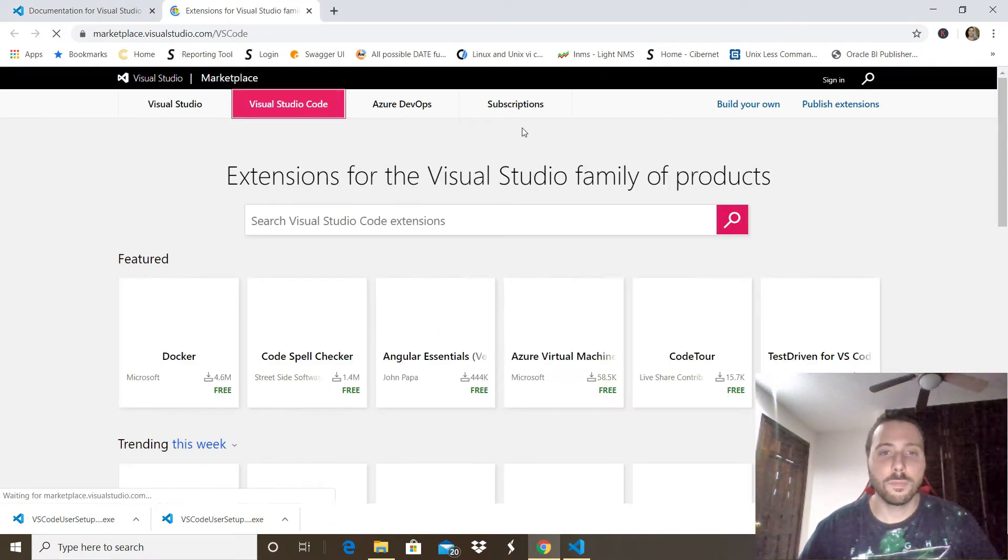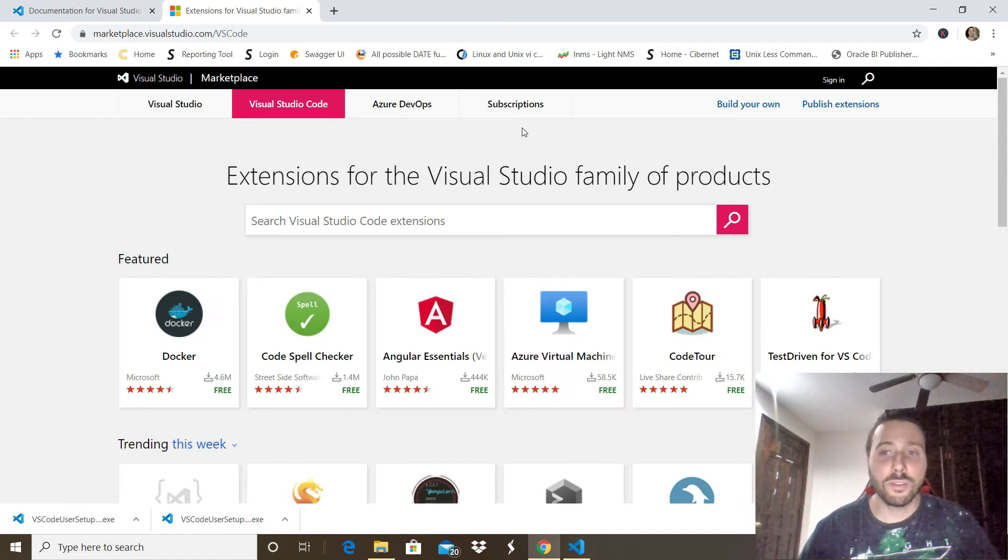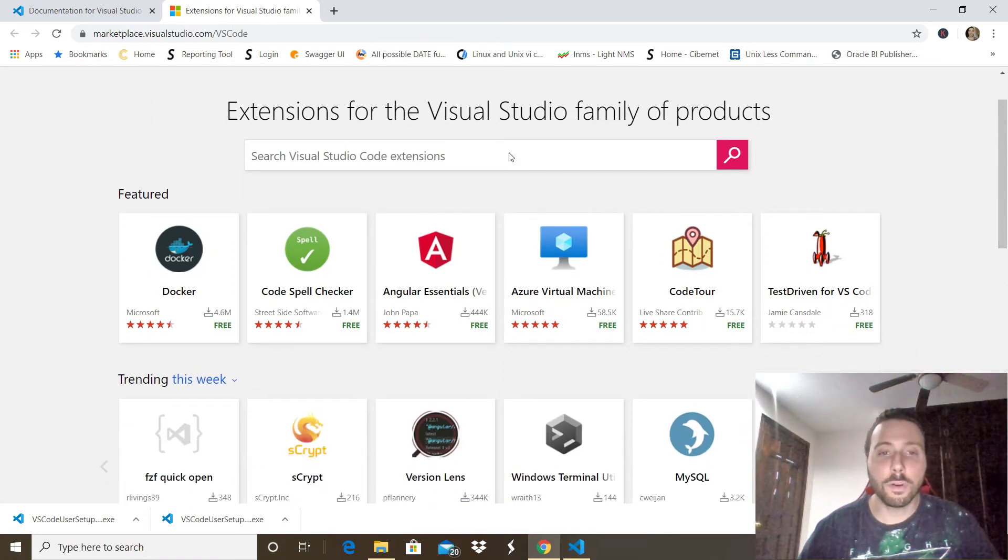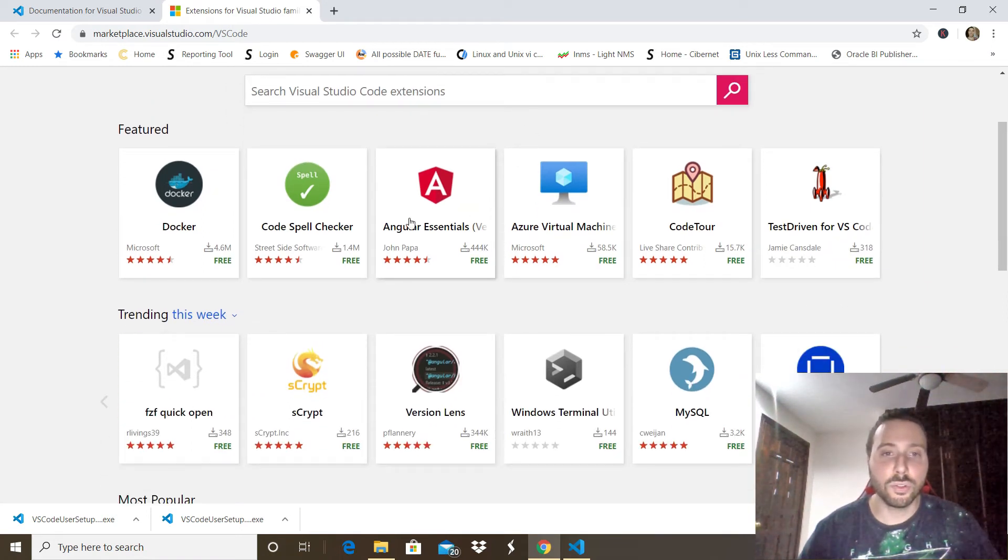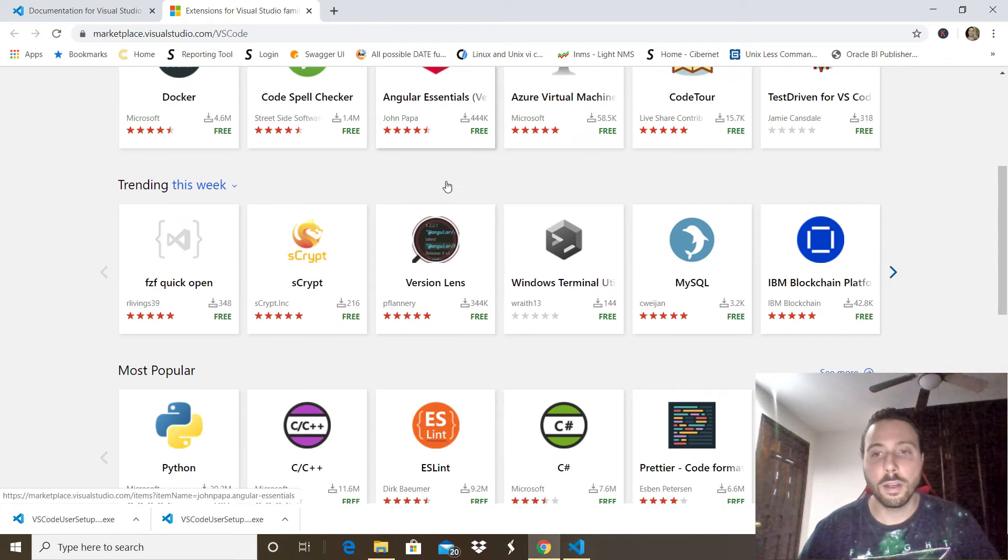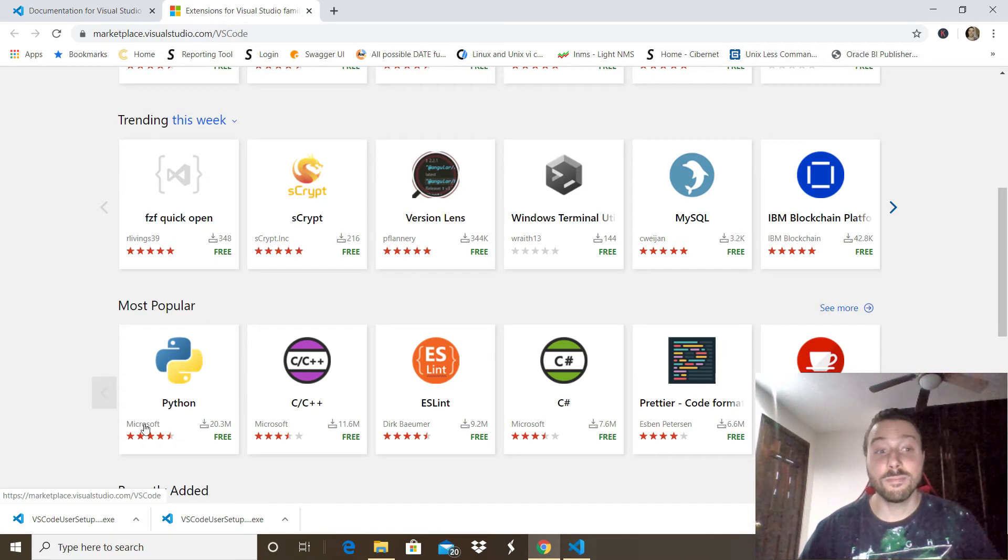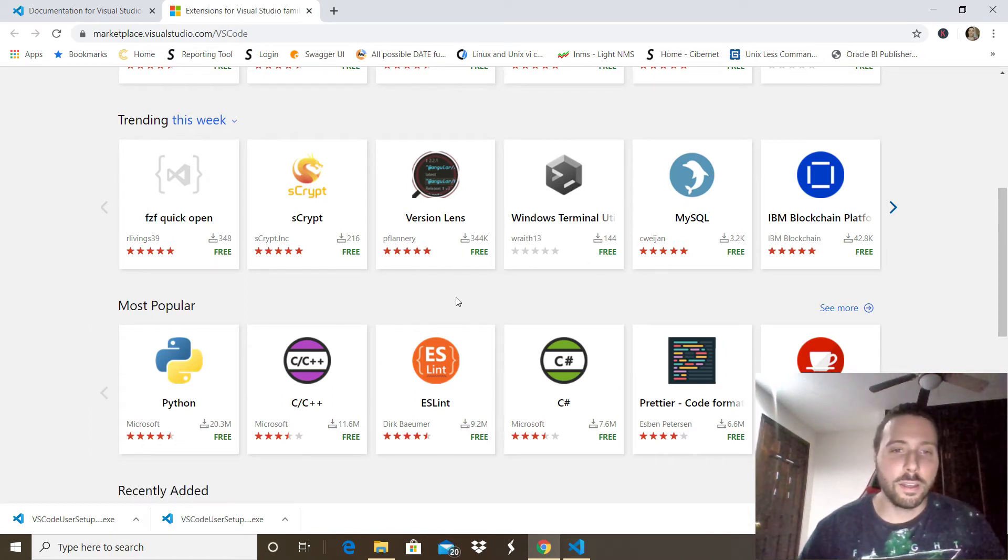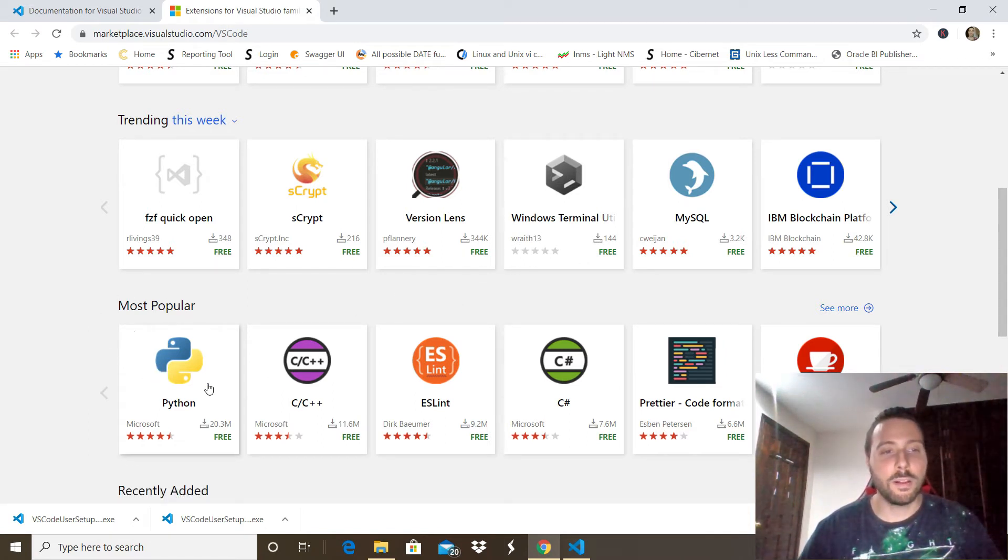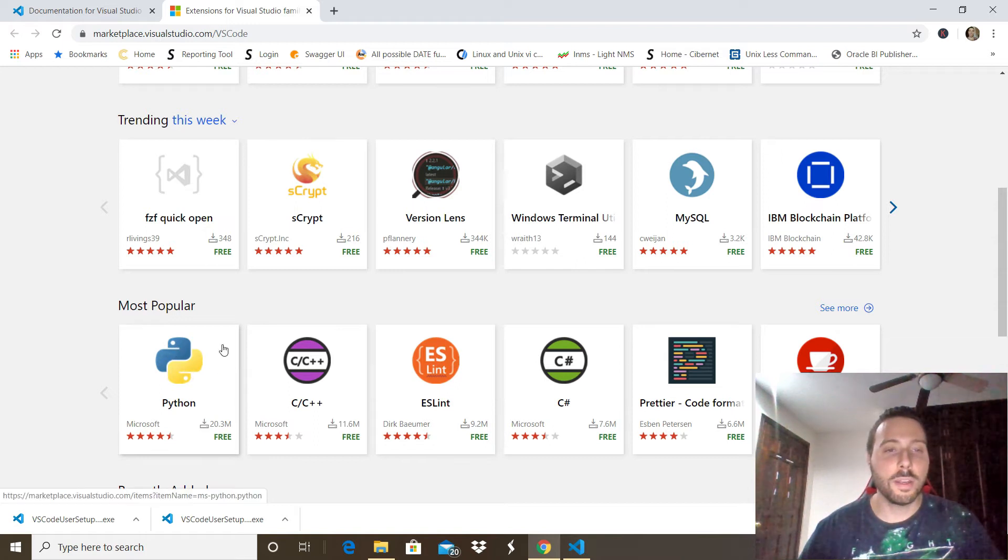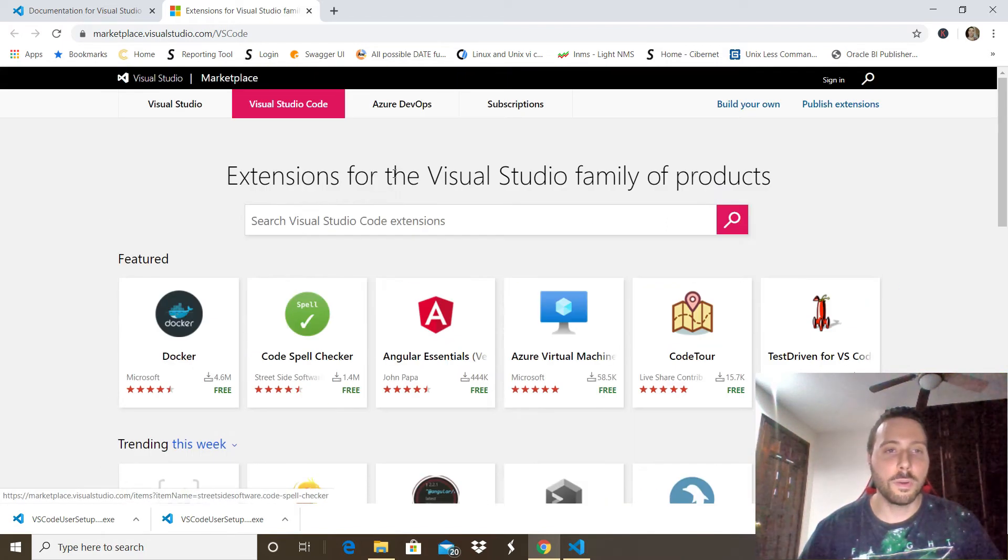As you can see there's tons of programming languages that you can choose: Angular, MySQL, C++, C#, Python, Java. In this case we're going to install Python. You can click this option right here or type it in the search bar.